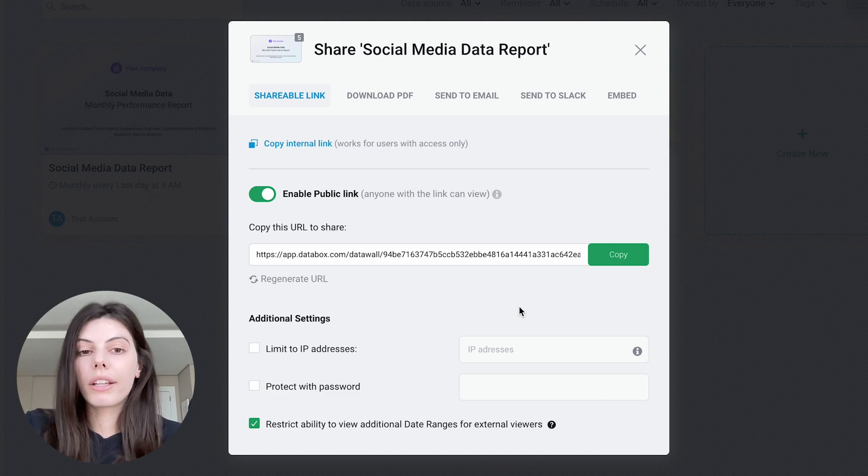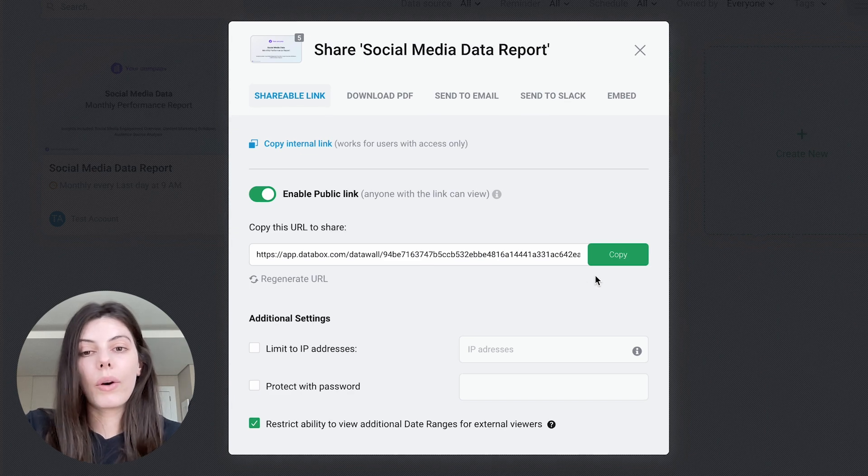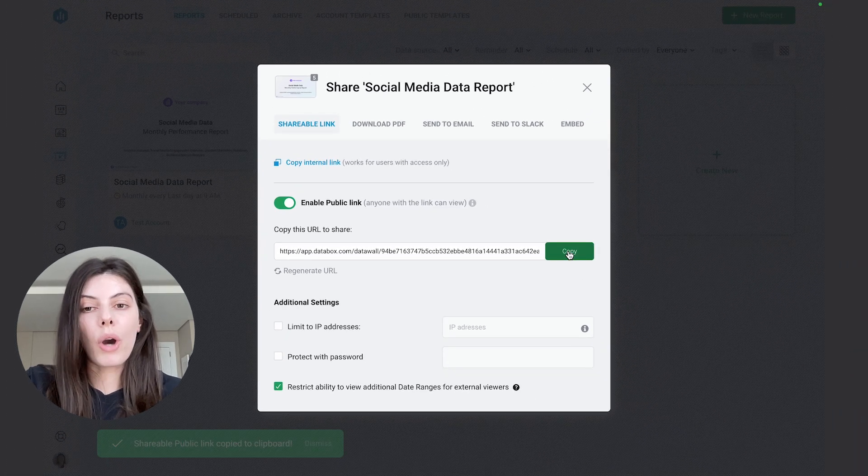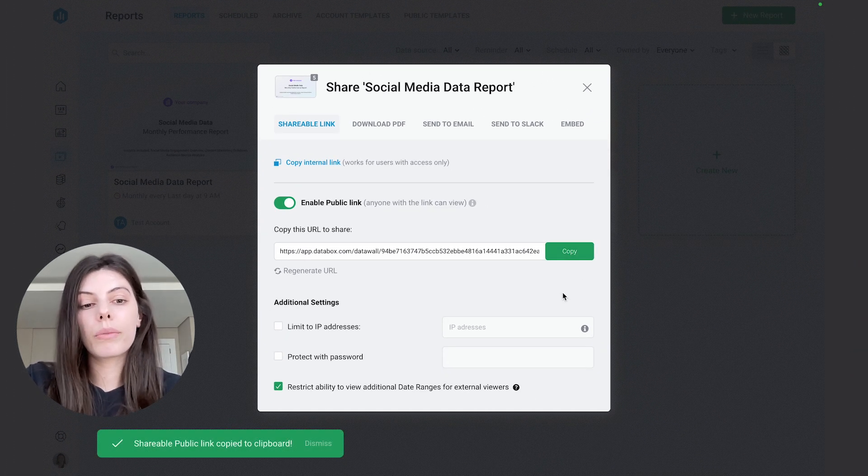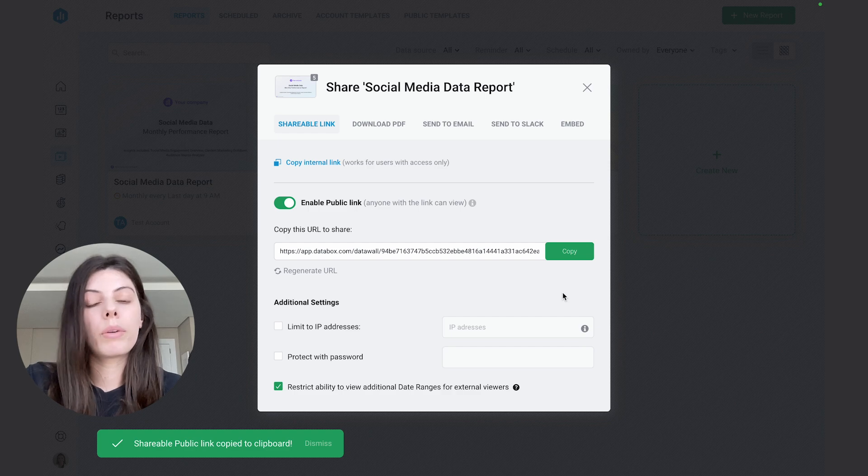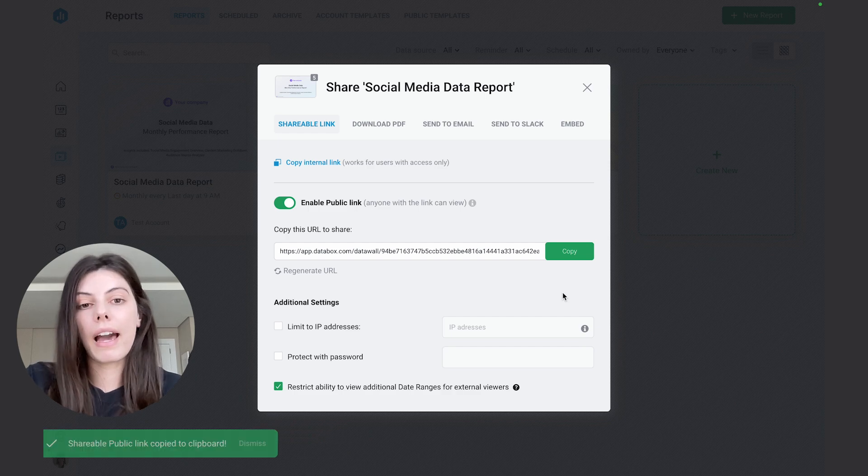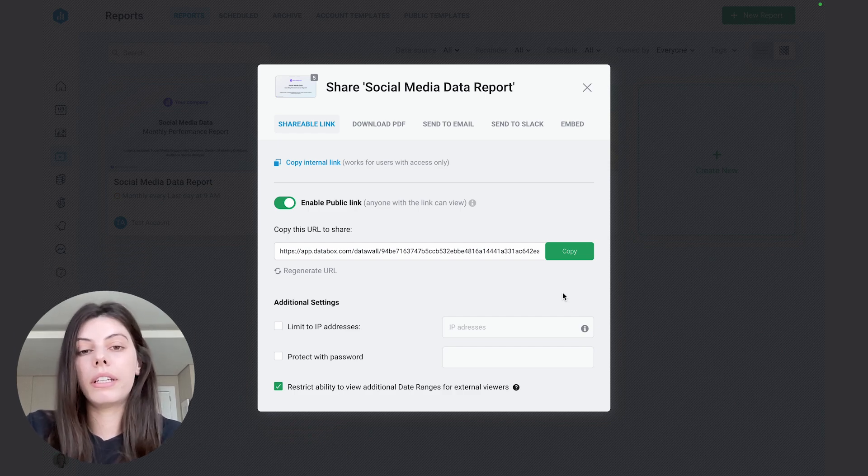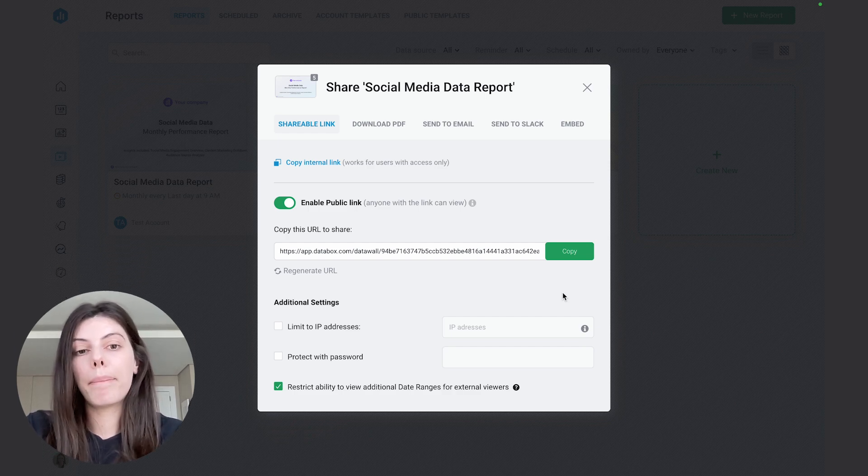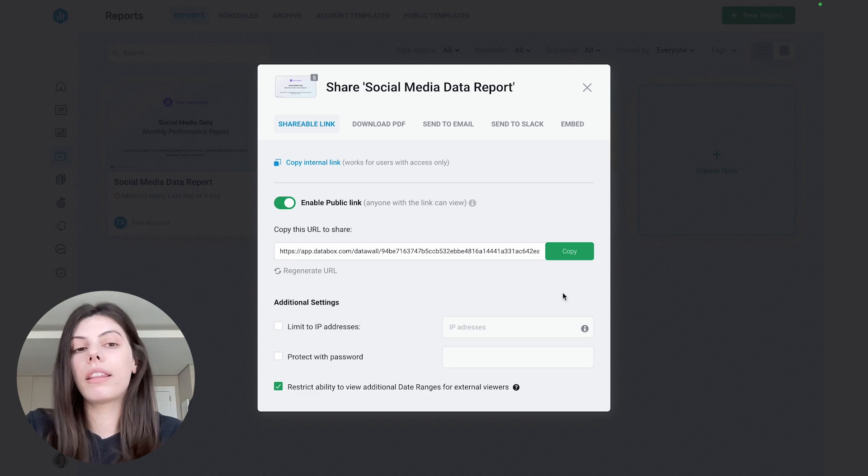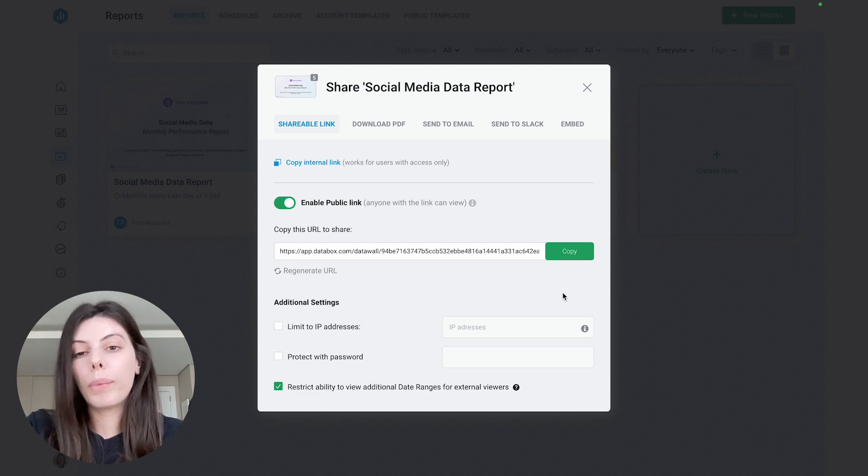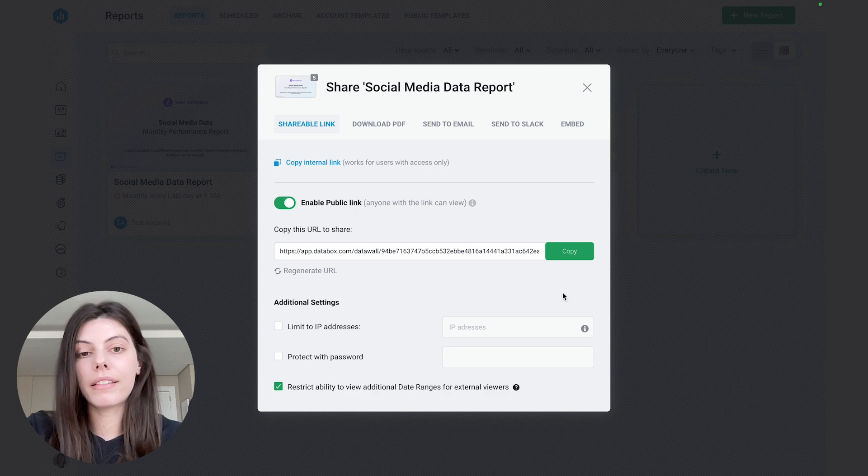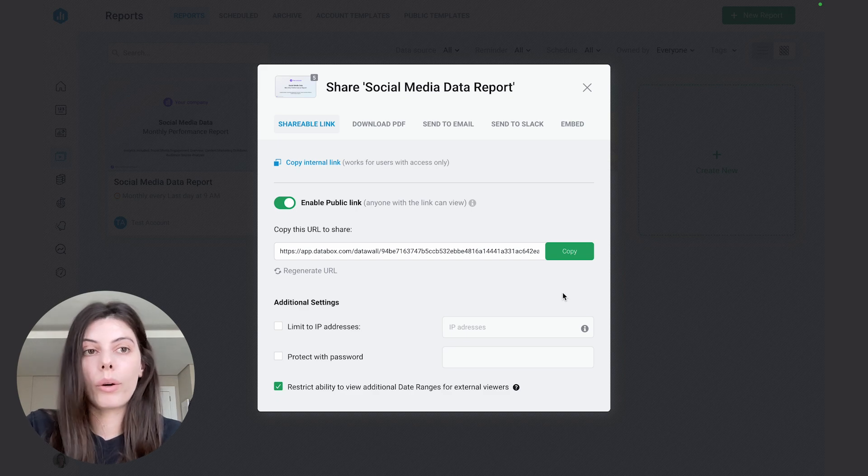So to share this report, we can go ahead and just copy the link. And if we were to send it to stakeholders, we could paste this link either on an email or a Slack thread. But if we wanted to present this report during a live call, we could actually open a new browser tab and paste this link there. So let's do that.